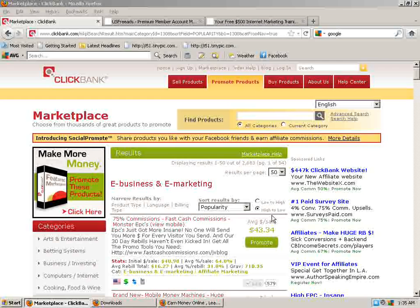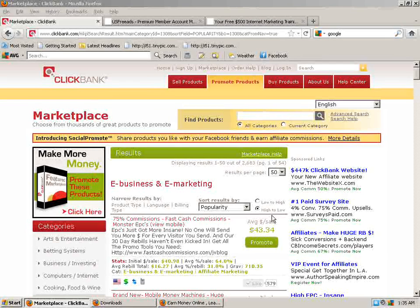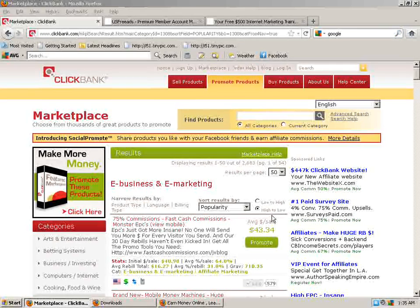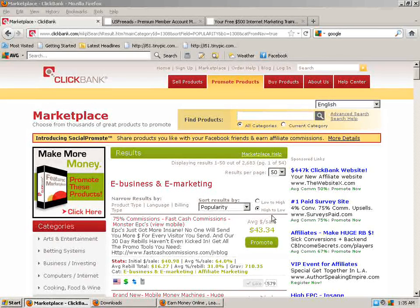Jay here with jaysonlinereviews.com. I've been getting quite a few emails lately about beginners getting started.